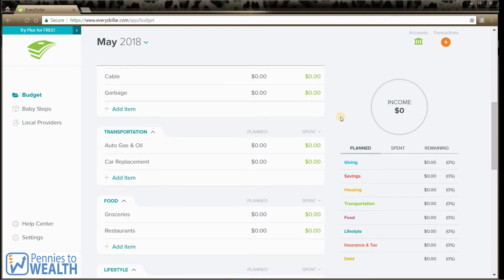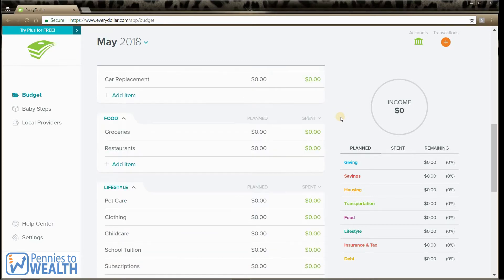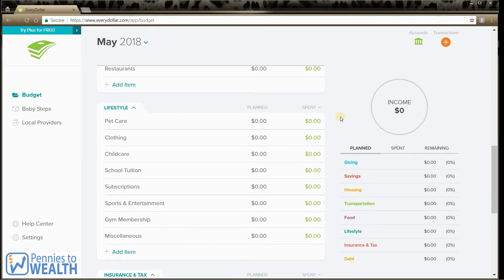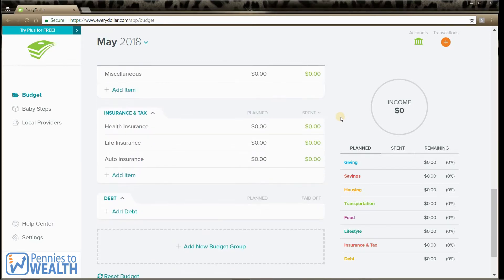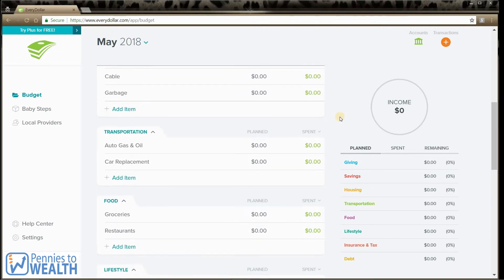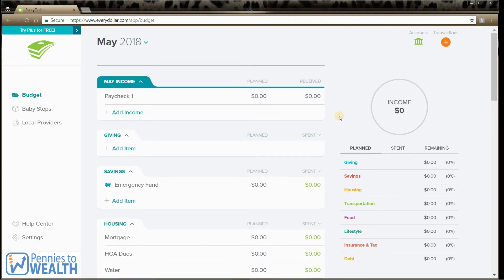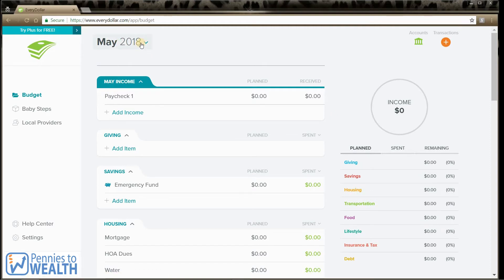But if you follow us, you know we like to keep it simple. There's no reason that we need to separate all of these categories and expenses. Expenses are expenses, and so I'm going to show you how we use it. But you can use it however you would like.